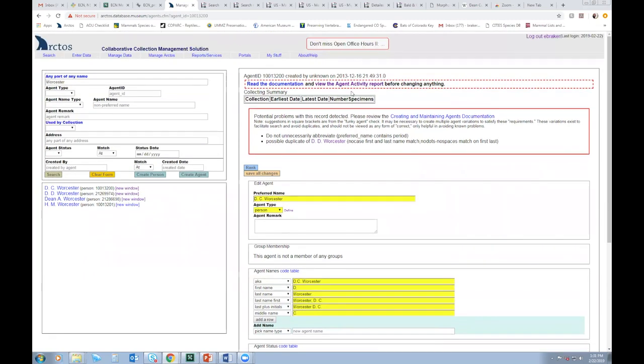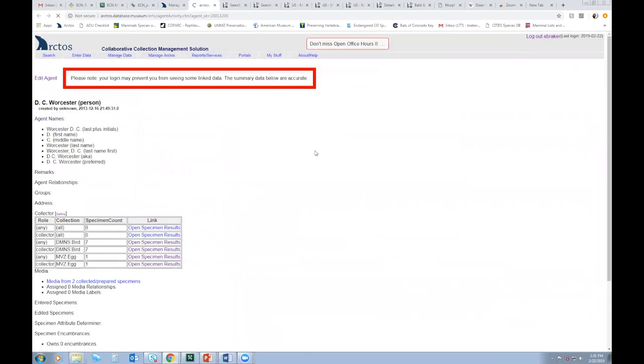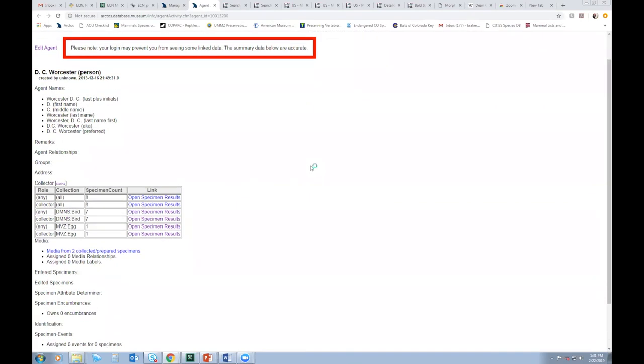However, I can click on this Agent Activity Report to see what all DC Worcester is associated with. So this activity page will summarize collecting activity, determinations, transactions that are agents involved with. And it also shows what other institutions are currently using this name with their records. So I see DC Worcester is associated with DMNS records as well as MVZ.